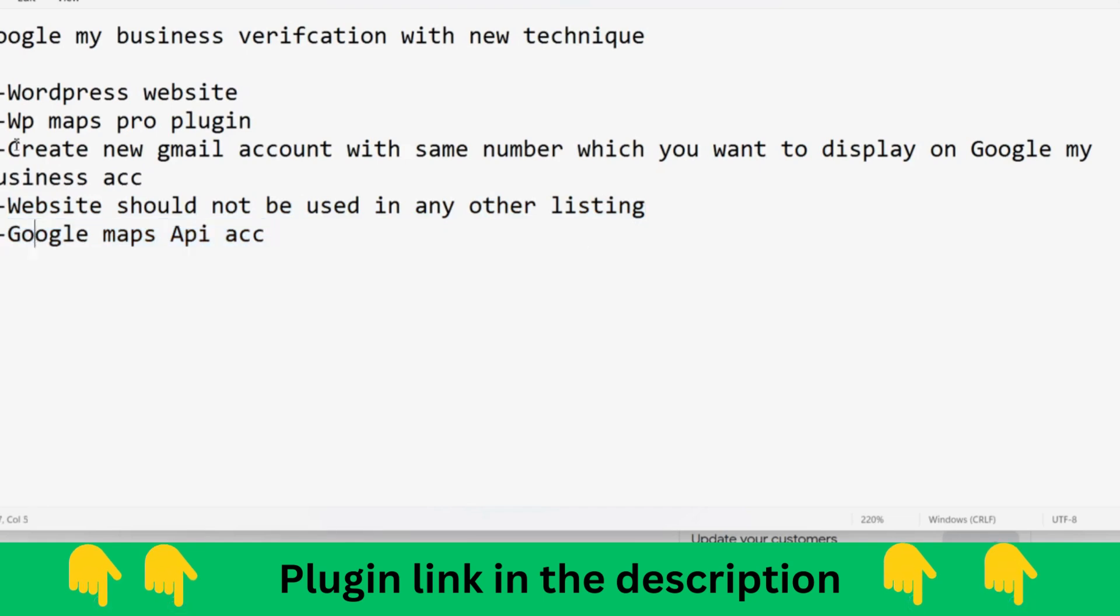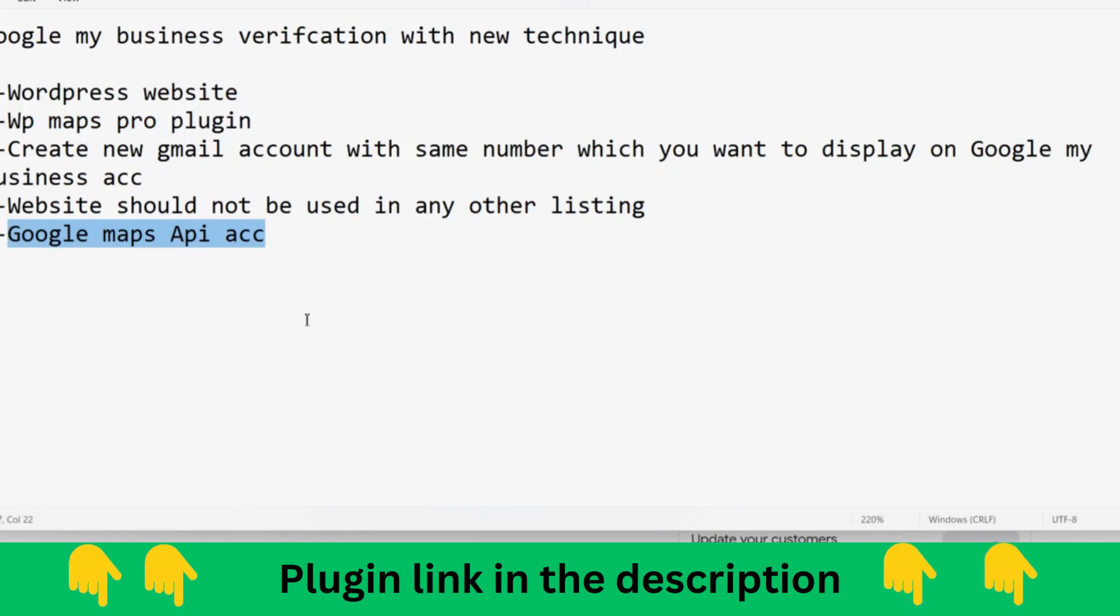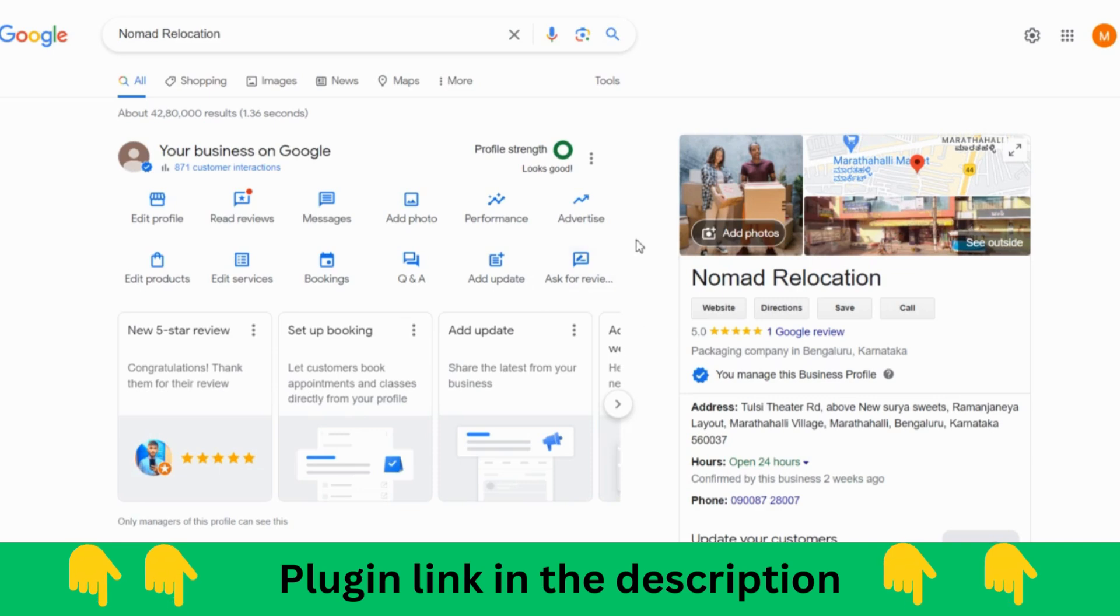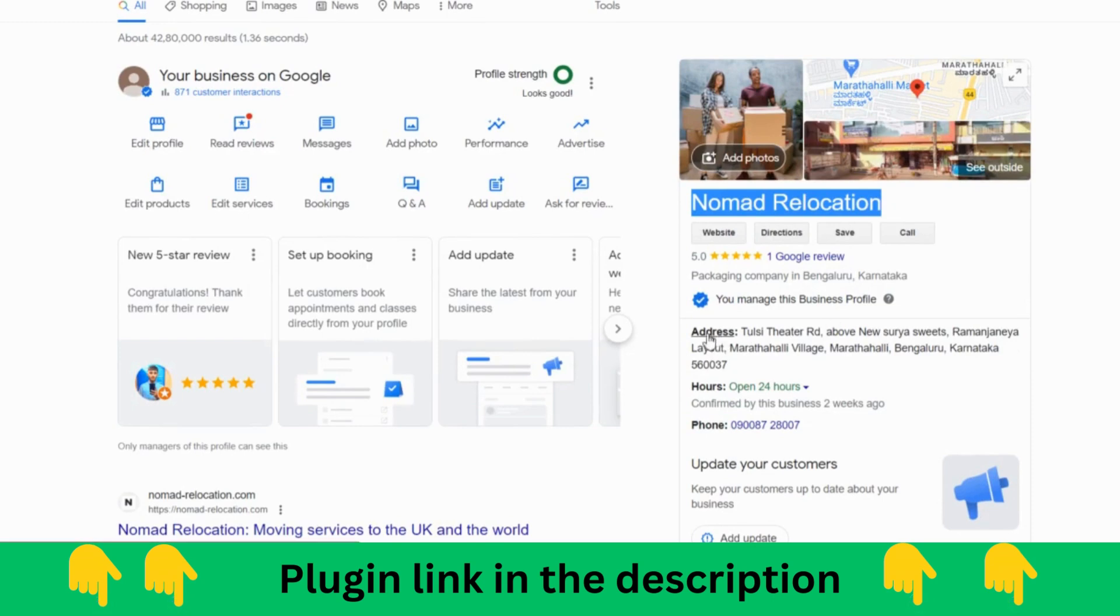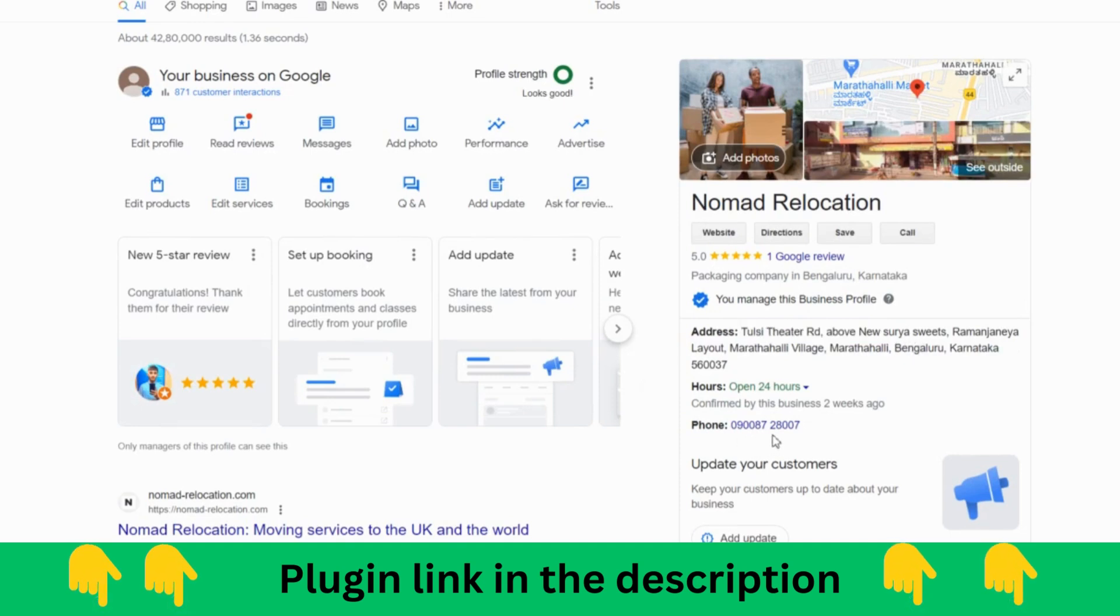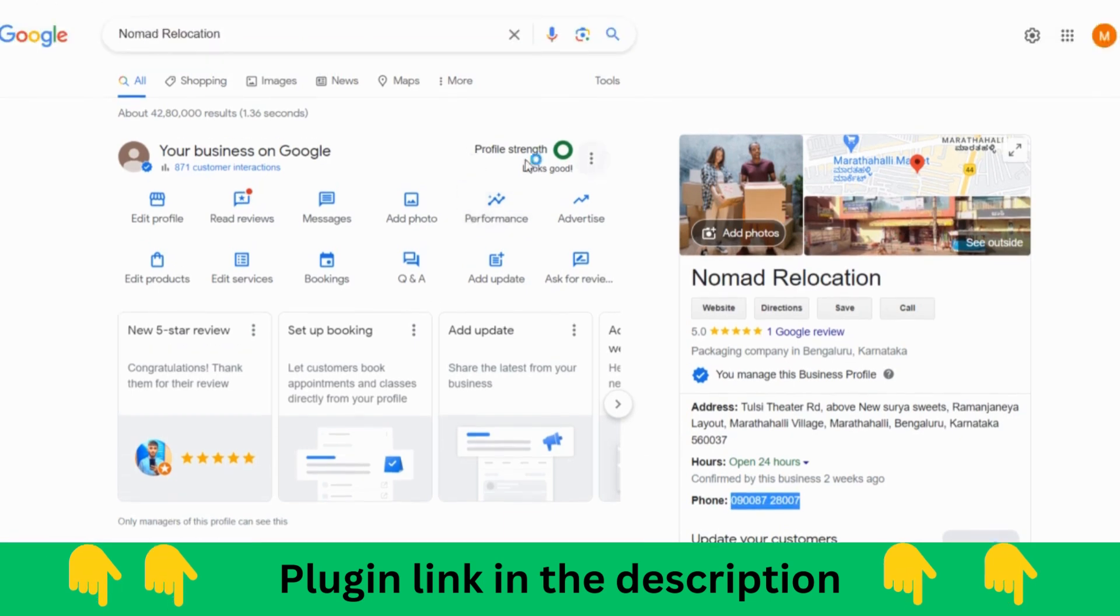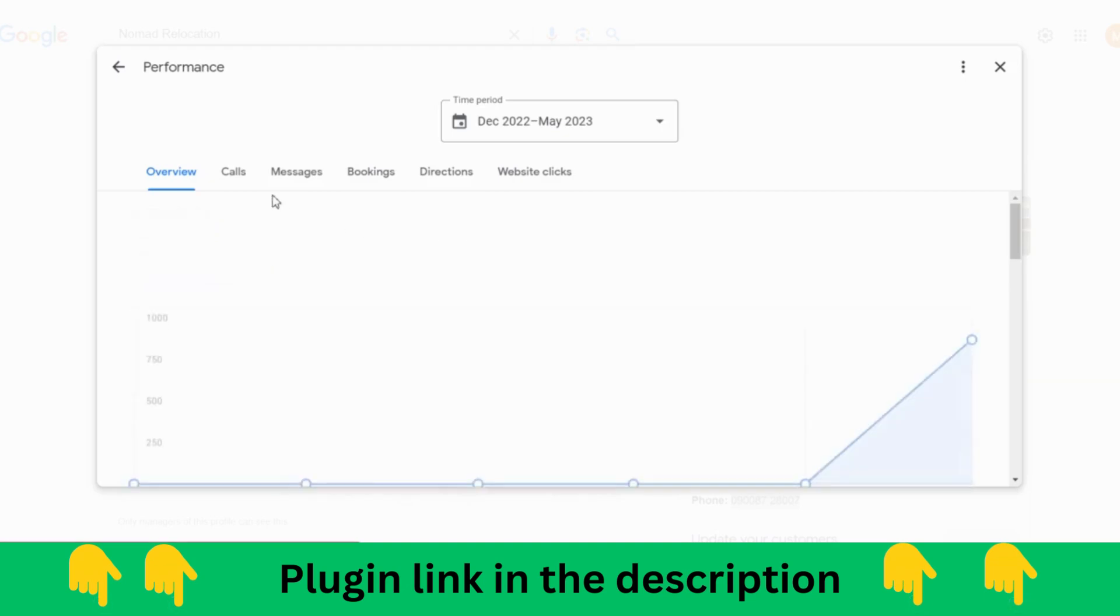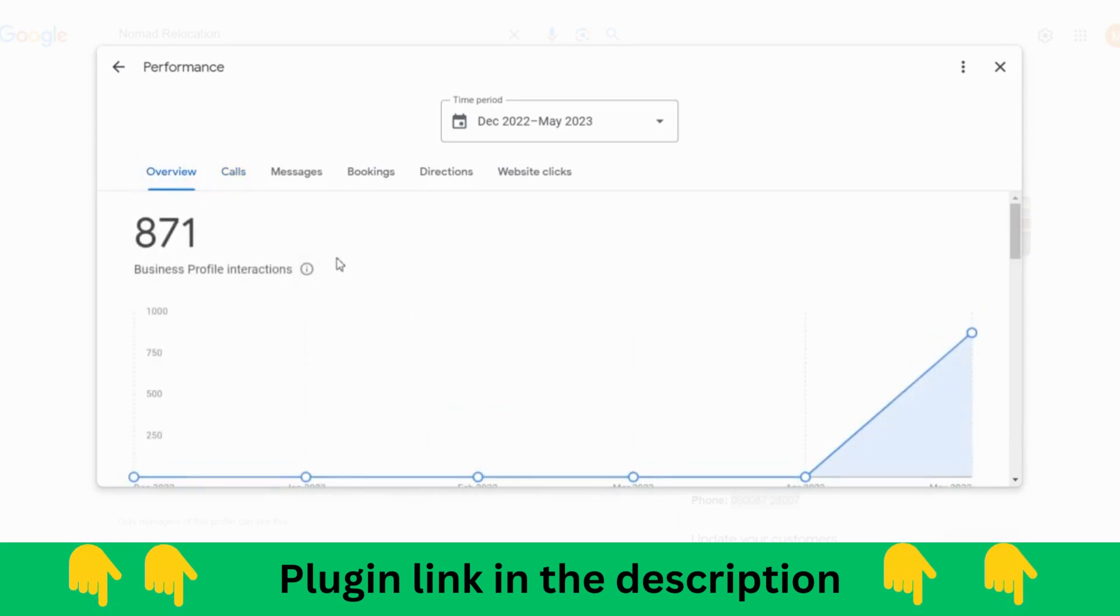The fifth point, Google Maps API, is very important. If you don't know what Google Maps API is, I'll show you what it is. Let's dive into what exactly I'm talking about. This is the listing which I have verified, Nomad Relocation, for the address Tulsi Theater in Marathahalli in Bangalore location. We have verified it and you can see this number. I'll show some performance over here. It's been a few days and he has got two calls.